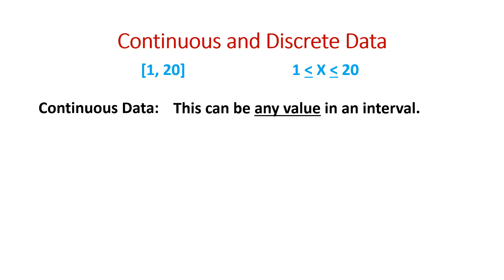In a continuous data set, you could have values like 1, 2.54, 5.782, or 9.9998.